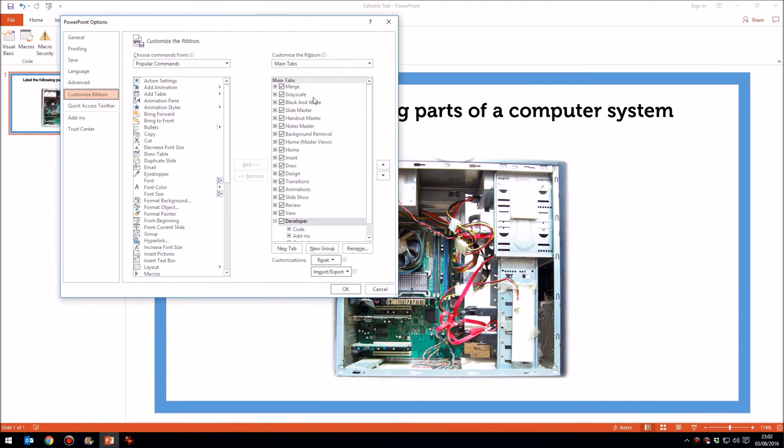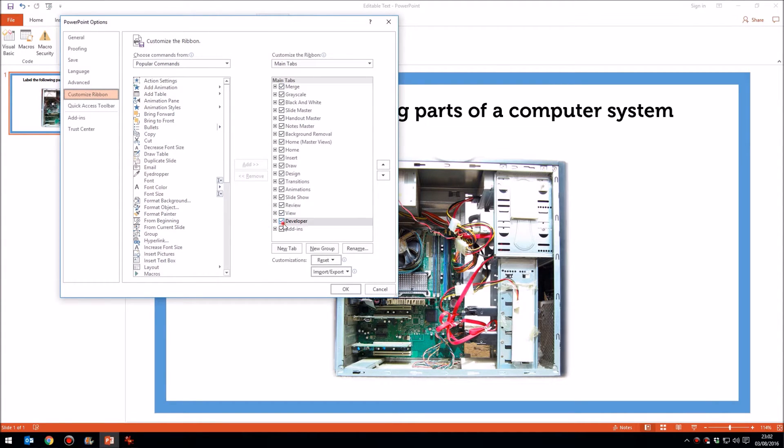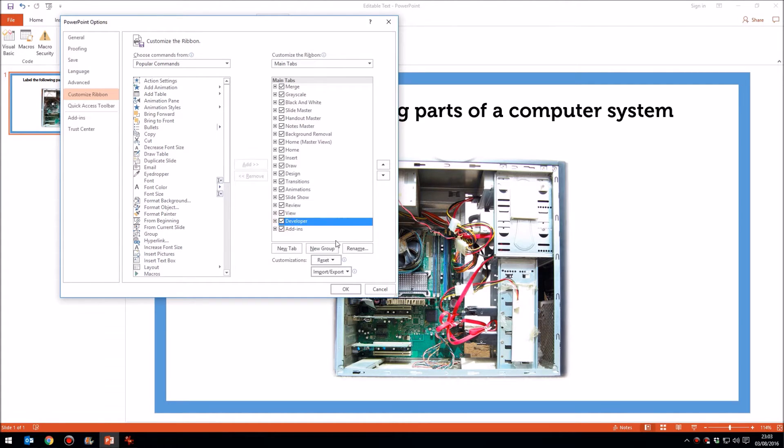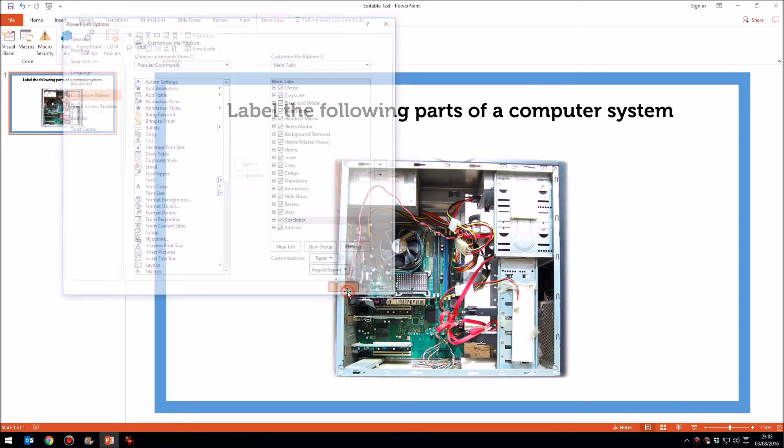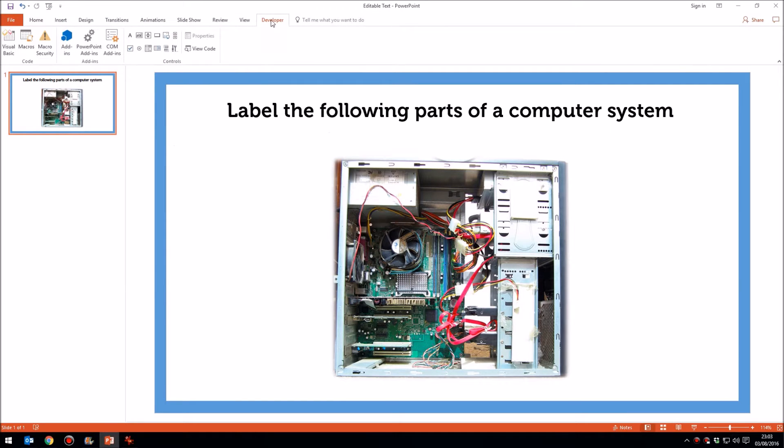That brings up on the right-hand side here a list of all the possible tabs. They should all be ticked, but by default, Developer won't be. So just simply put a tick next to Developer, click OK, and you'll have this extra tab.